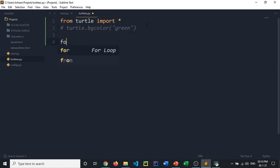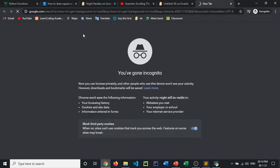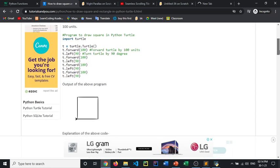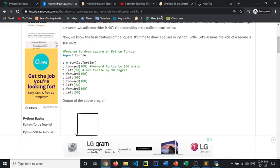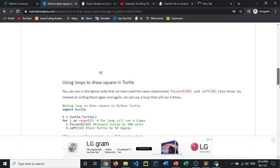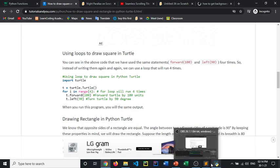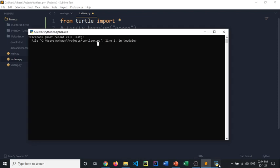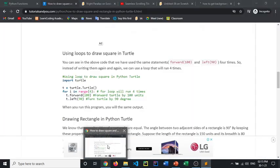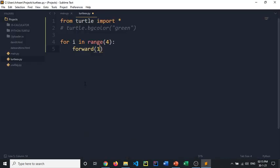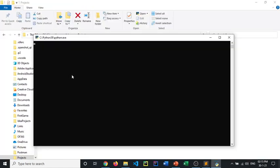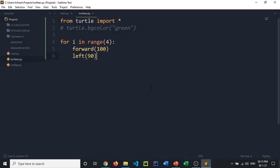What we are doing is for i in range 4, I need to do forward, as it says over here. Link is in the description if you want. We need to do forward 100 and left 90. And left 90. Let's open this. Yep.